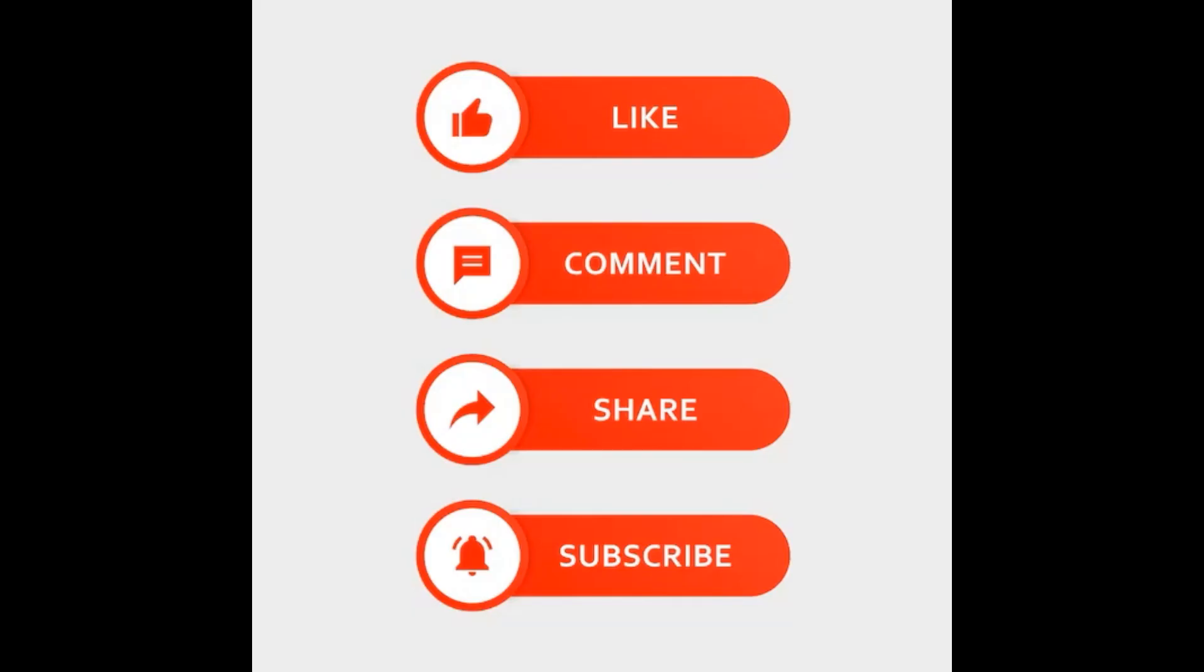Hi and welcome to this video where we take a look at the Juniper monitor command, specifically the monitor traffic command.